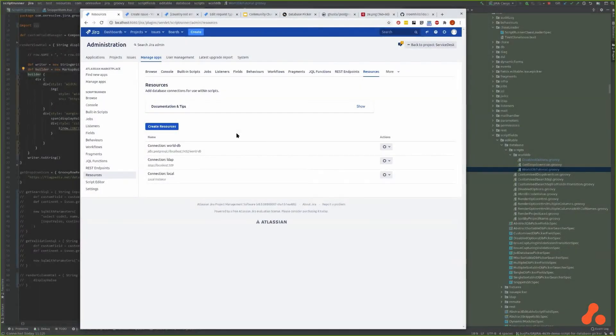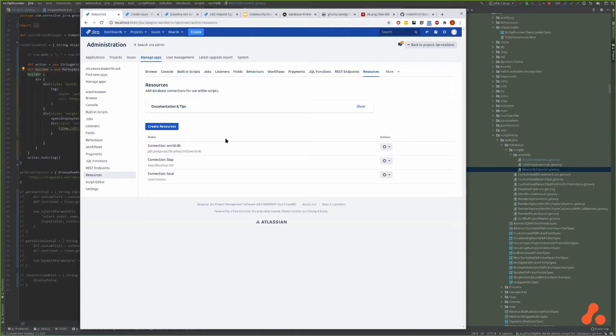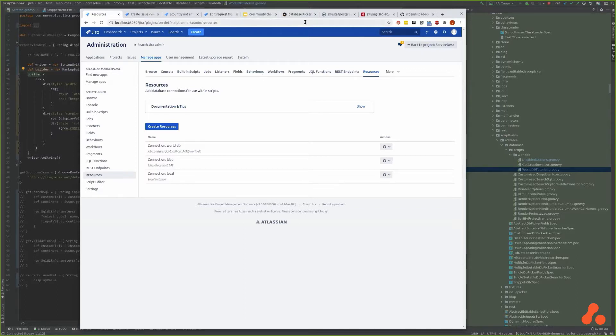Okay, so with the database picker you need to start by defining a resource. A resource is a connection to another database or LDAP picker or the local database. If you look at the documentation, we have fairly comprehensive documentation on this including all of the possible customizations that you can do.